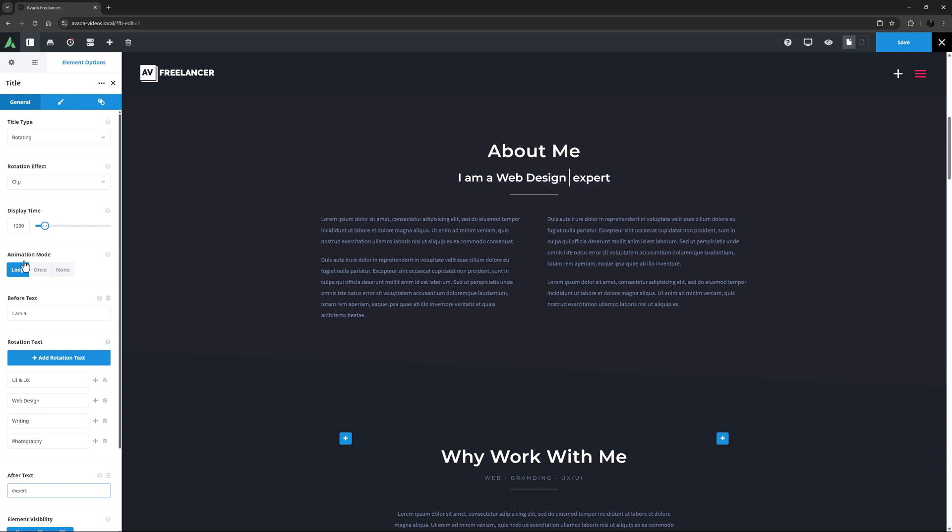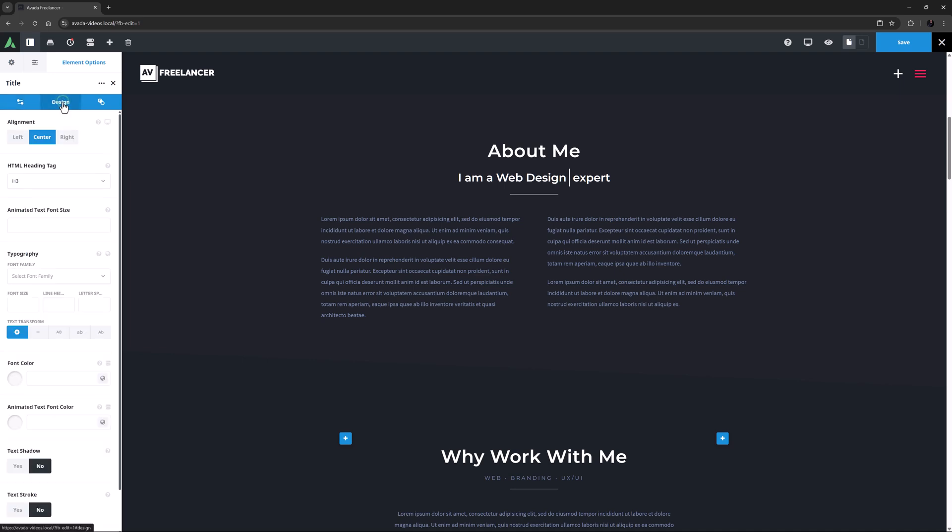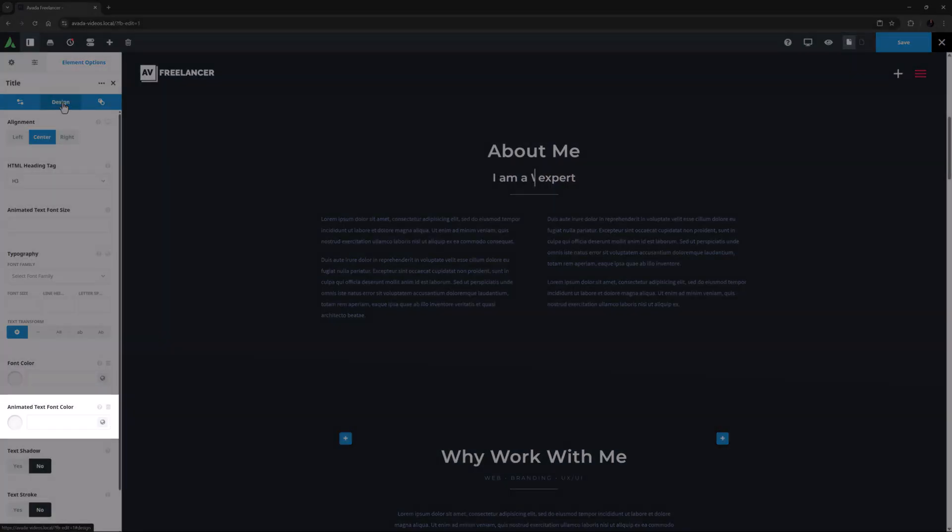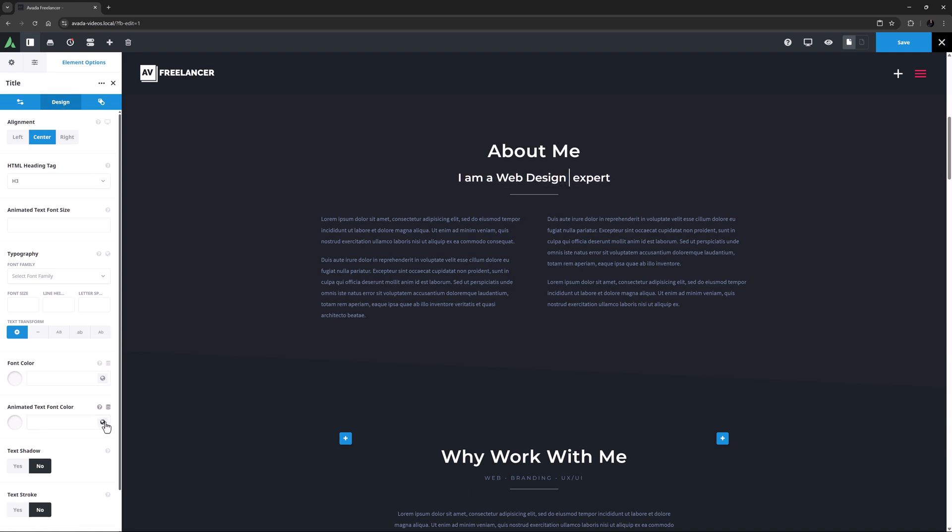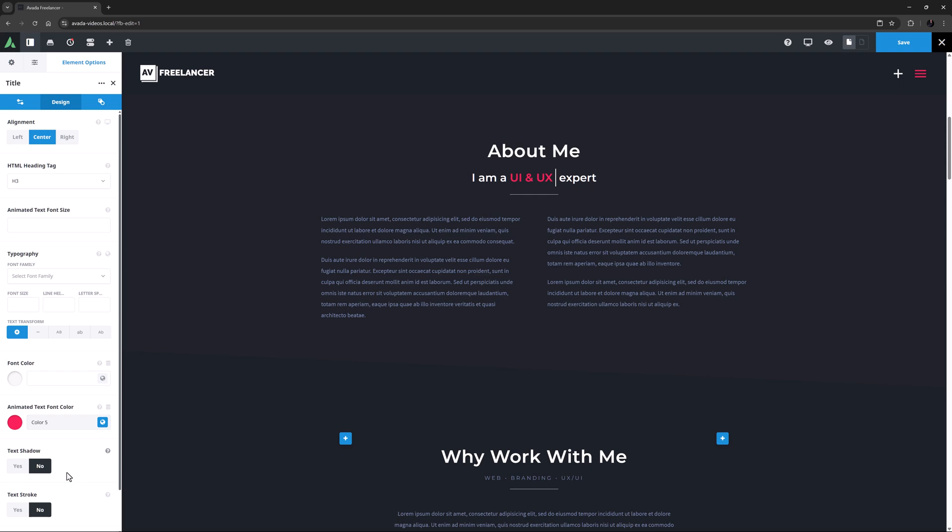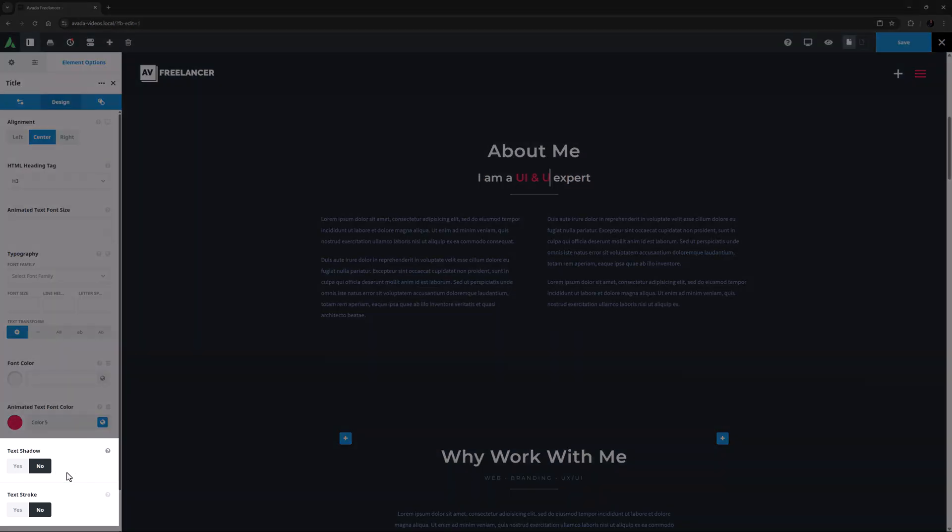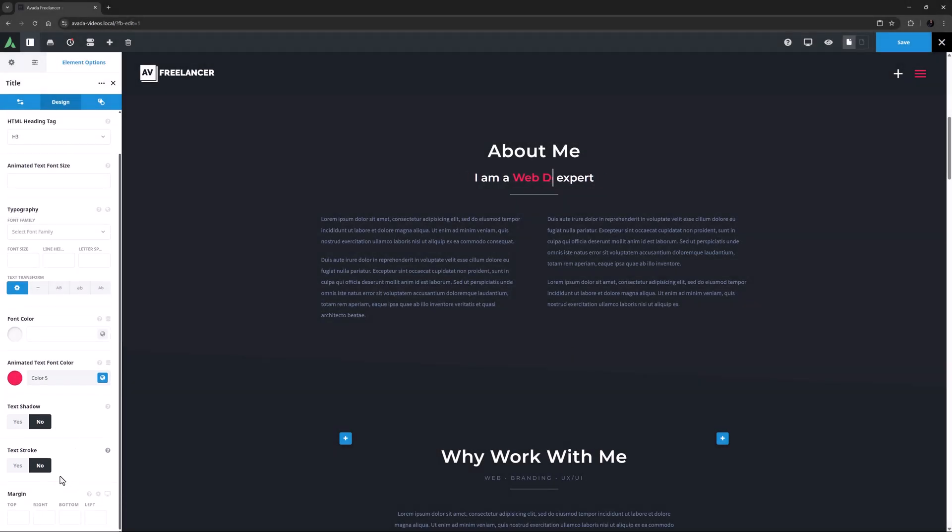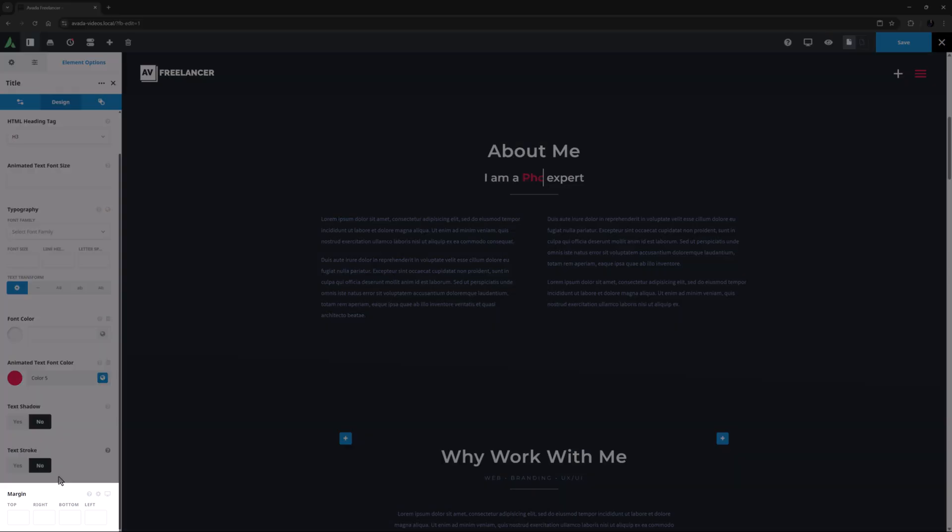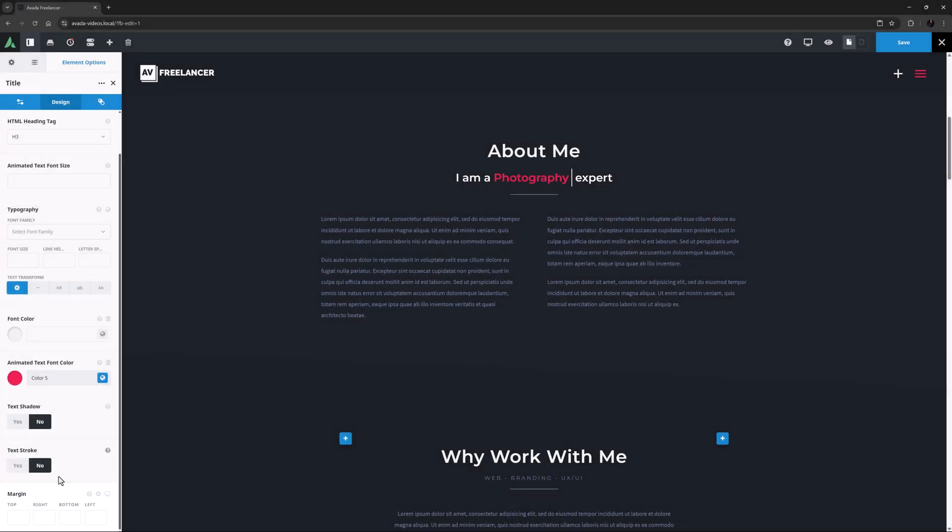Another two options that are in the Design tab when you choose Rotating or Highlighted Text is the Animated Text Font Size and Animated Text Font Color. If the Animated Text Font Size is left empty, the Heading Size or Font Size Override will apply to the Animated Text. For this example, I'll just change the Animated Text Font Color to Color 5. There are also options for a Text Shadow and a Text Stroke if you want your font to really stand out. For this example, I'll leave them on No. And at the bottom is a Margin option for the element as a whole. Okay, I think that looks awesome.